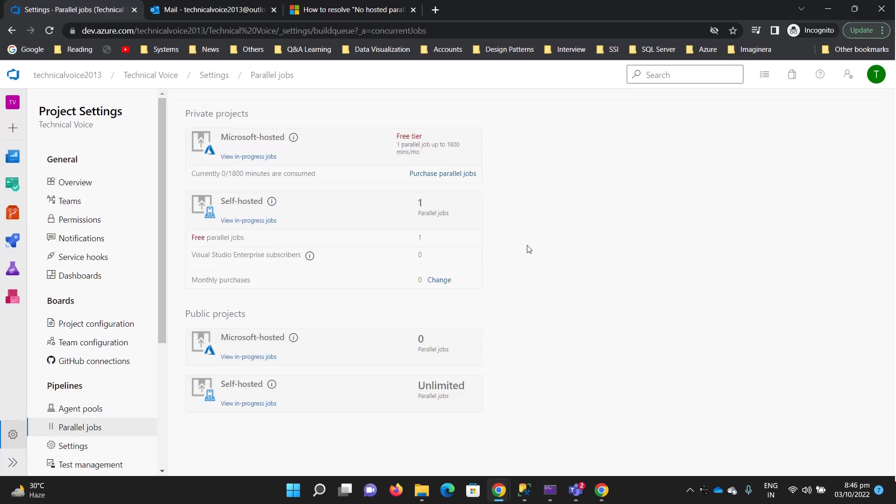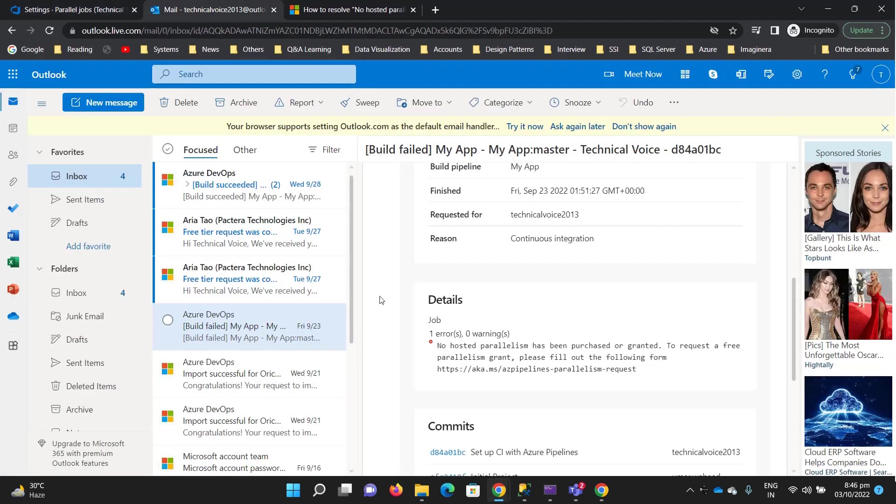But for the Microsoft hosted option, you need to purchase it, or for free purposes, you need to request it. When I created my pipeline and ran it,